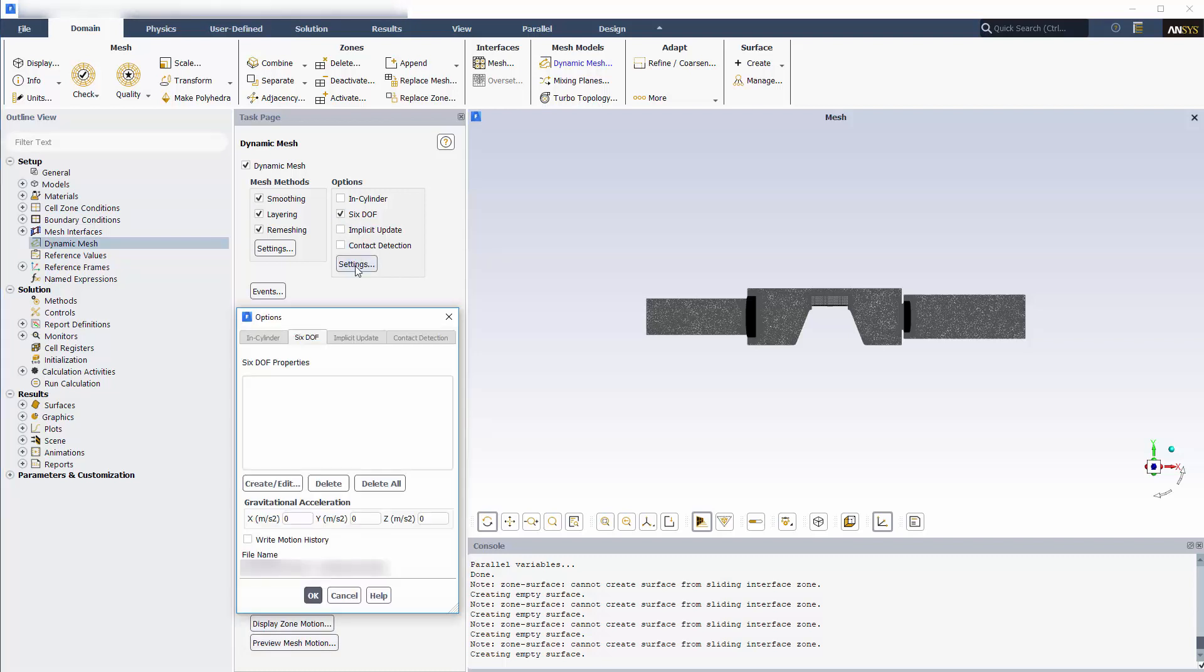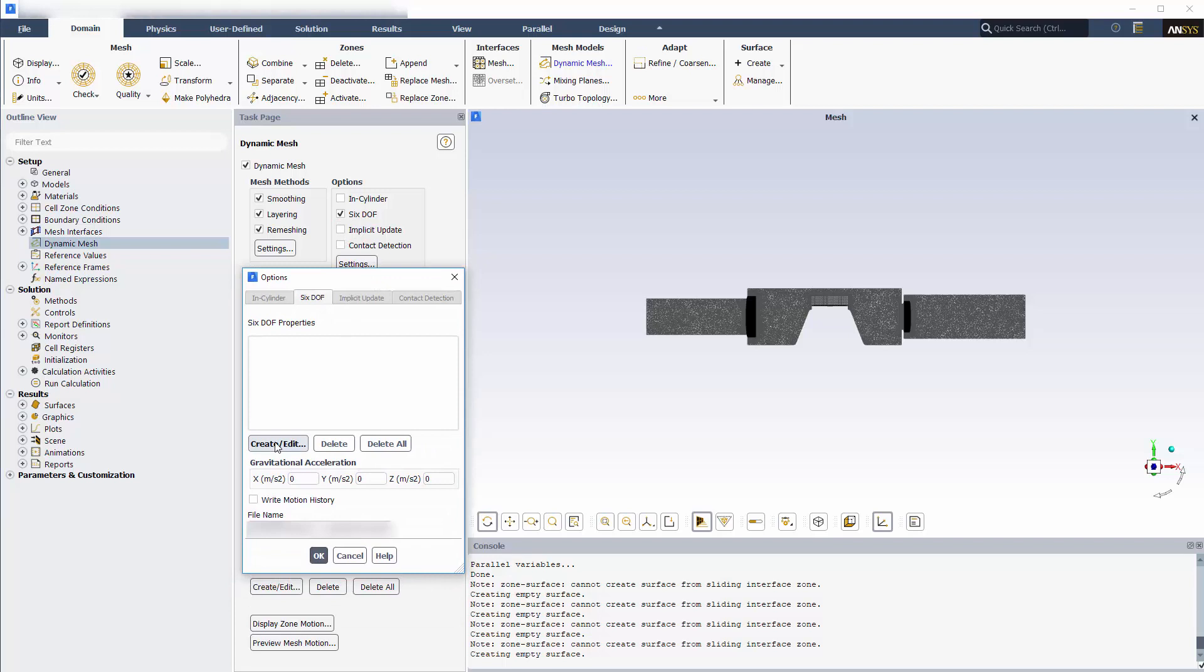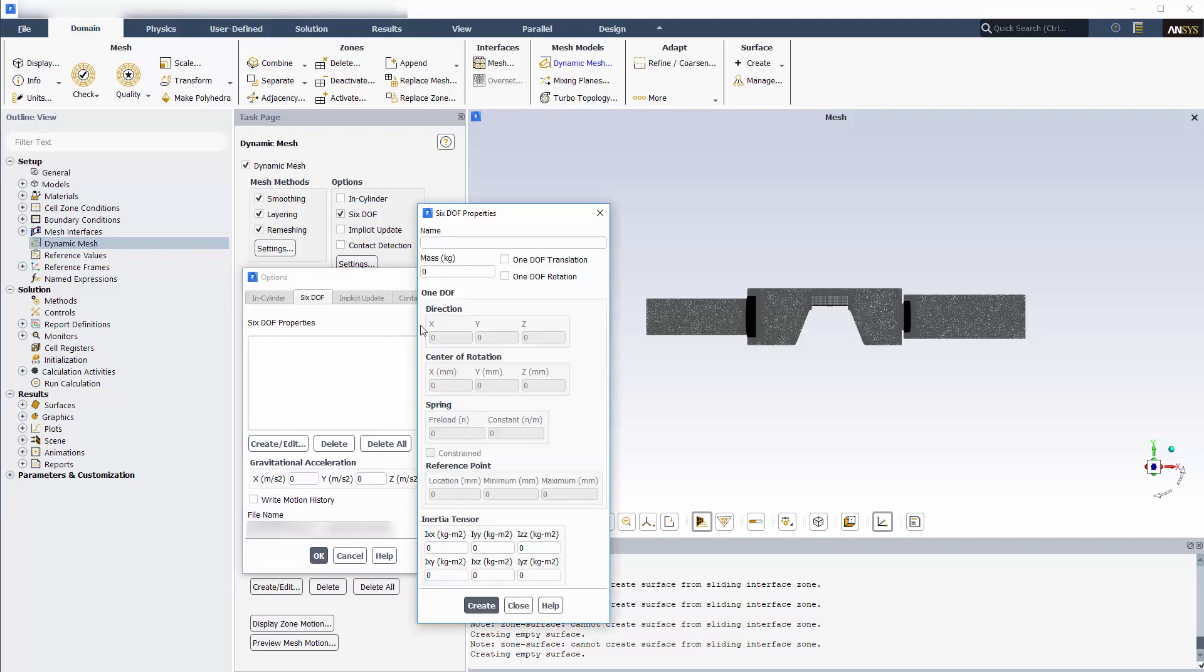First, I'll define a set of properties for the inlet check valve. I'll specify the total mass of the valve. Because the valve is moving in a single direction only without rotation, I can enable 1DOF translation and define a direction vector.